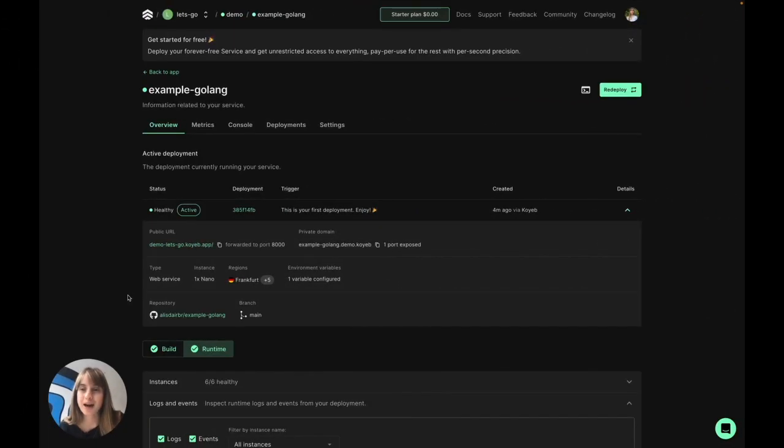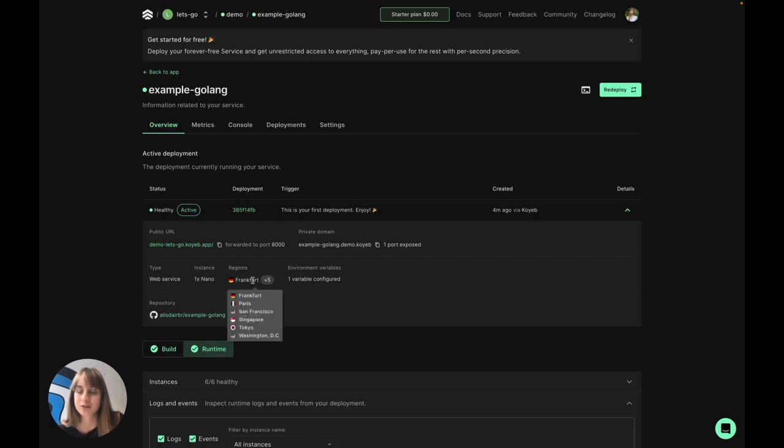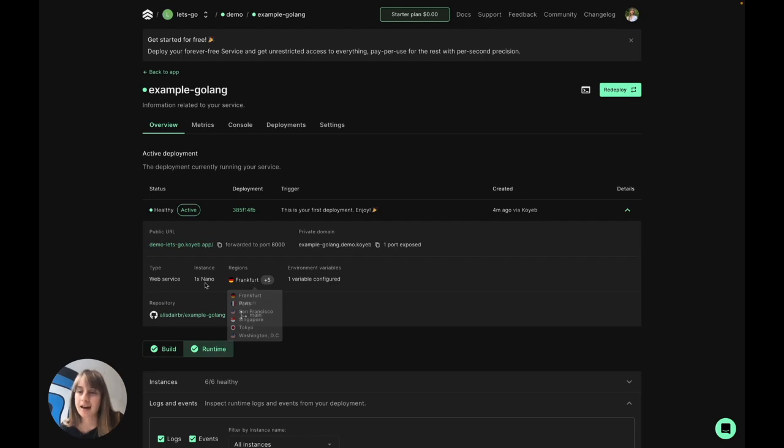And that's it. My app is live running across these six regions: Frankfurt, Paris, San Francisco, Singapore, Tokyo, and Washington DC. I can access the app by clicking on this public URL, and I see this hello from Koyeb message as expected.